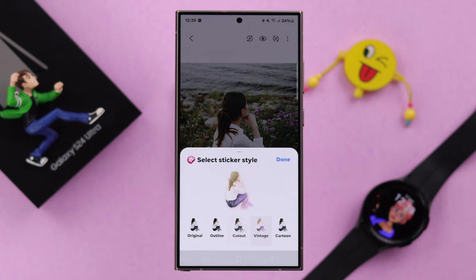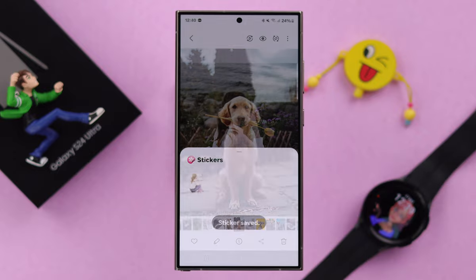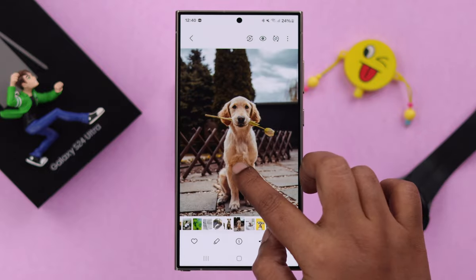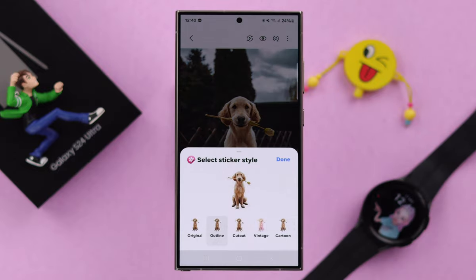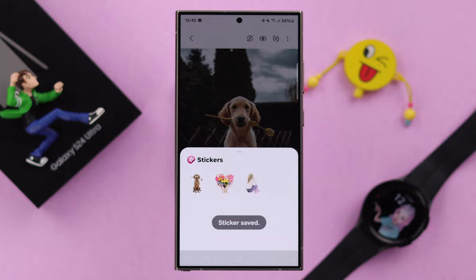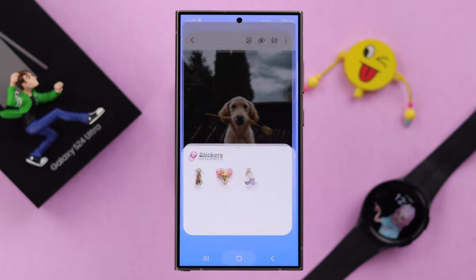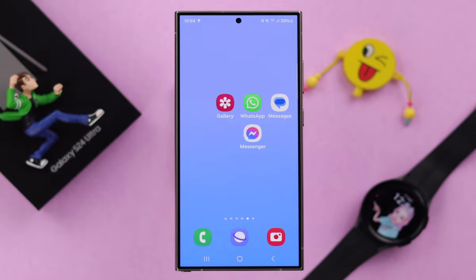Press done. By the same process you can create multiple stickers with your own photo or your pet. The sticker is created, but where can you find and use it?